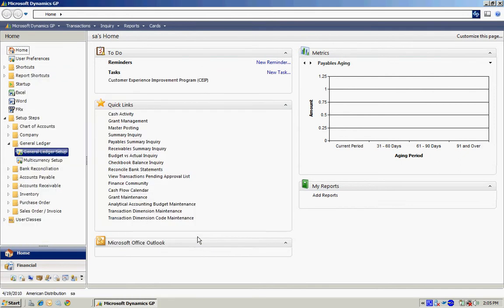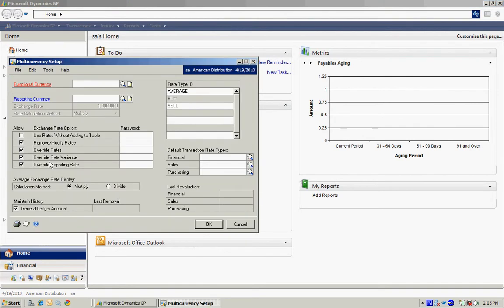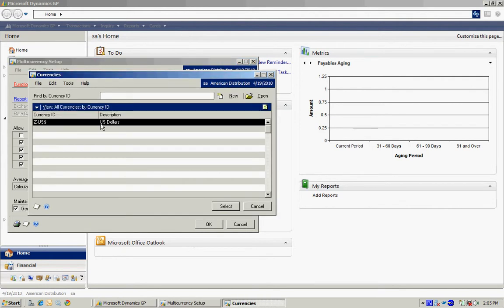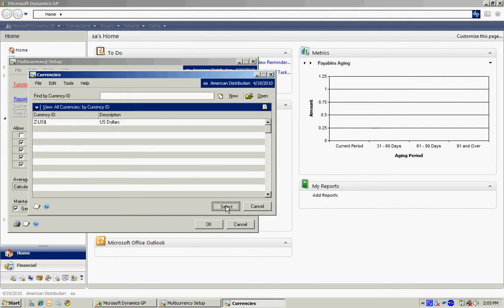The next thing you'll want to do is go to the multi-currency setup. Make sure that you have a functional currency and a reporting currency. I'm going to look up the U.S. dollar because that's the only one I have set up for my company. I'll select it.